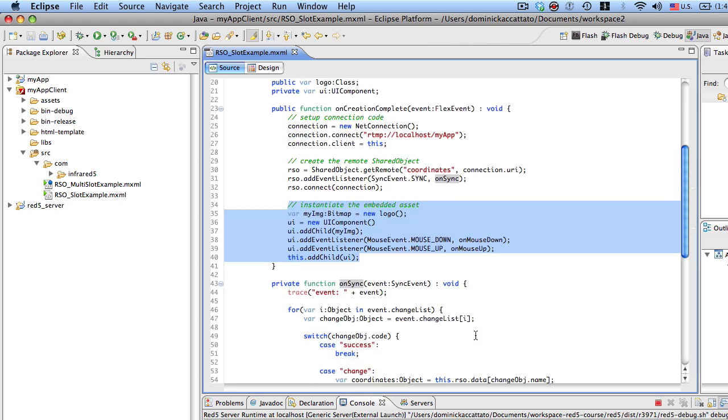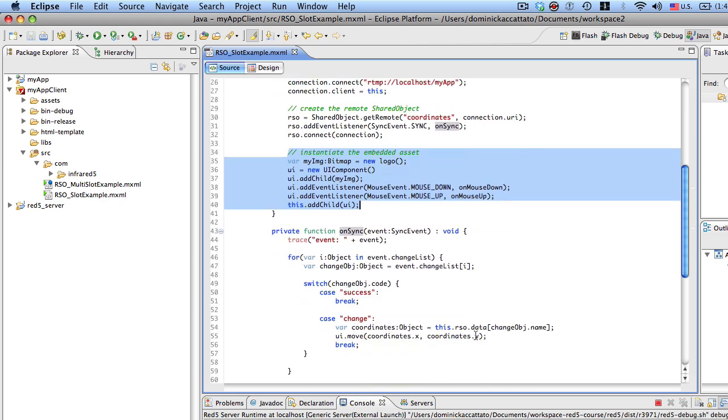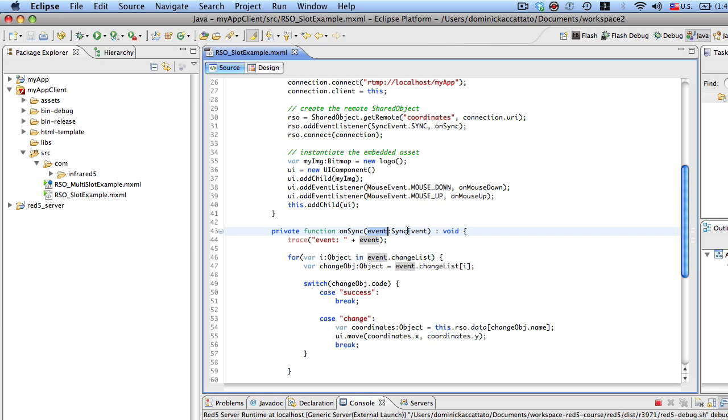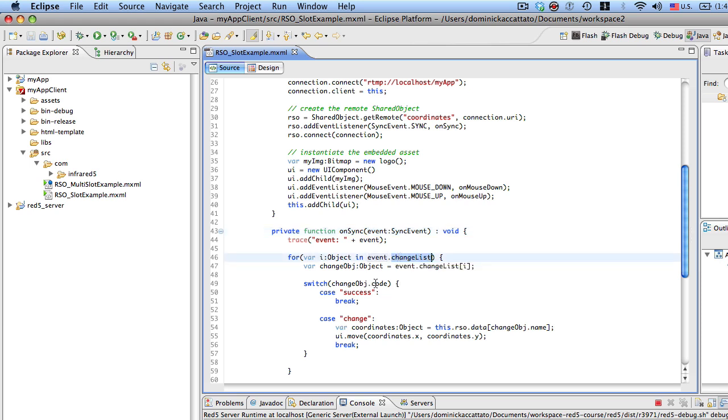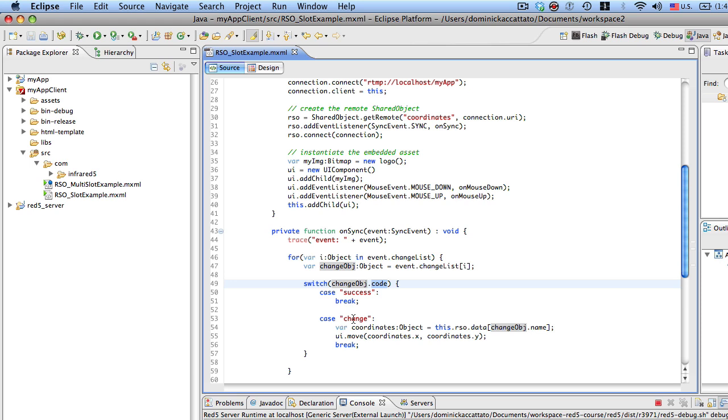So the on sync method, all that's doing is when this gets hit, we are sent in a sync event object, which has a change list property. And the change list property, we can loop through the change list and pull out a change object. The change object has a property called code, and that will either be success or change. So if you're the client who's actually changing the remote shared object data, you'll receive a success.